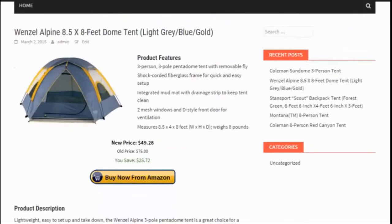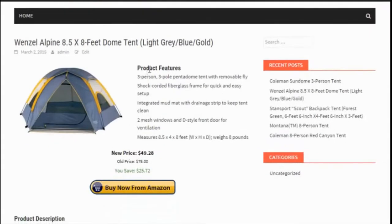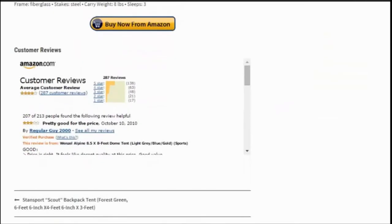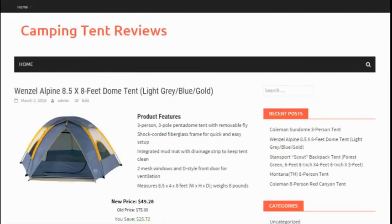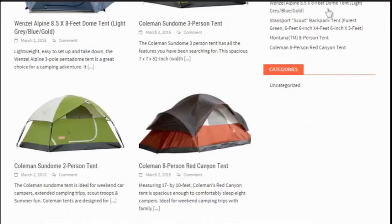Again it created all of those posts for me, inserted the image, the features, the price, automatically links this image to your Amazon affiliate link, and inserted the product reviews. So I have a full-blown Amazon affiliate site full of content, full of products set and ready to go, and I did it all under 60 seconds.